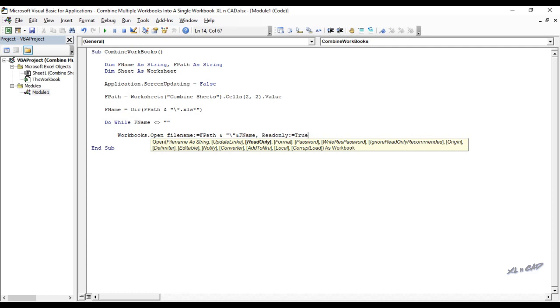Now a for loop to loop through every worksheet in the workbook that is open. And to copy it into the master workbook. For each sheet in active workbook dot sheets.